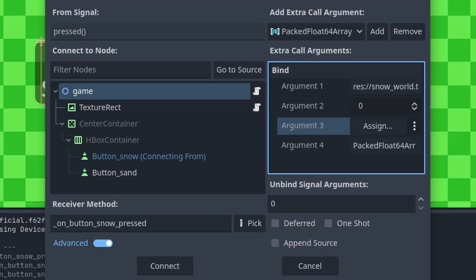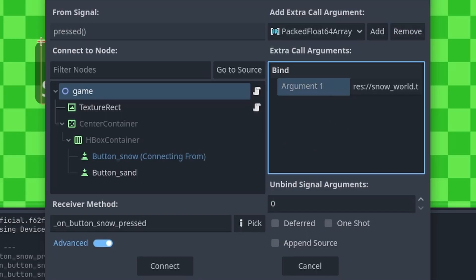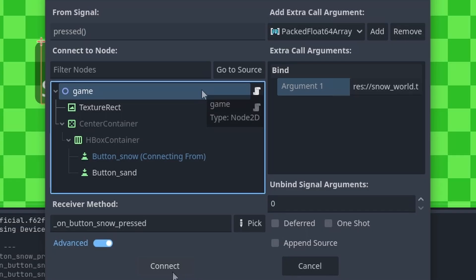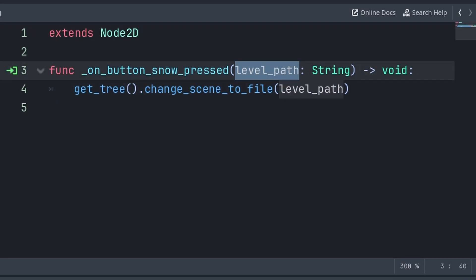Additionally, in the case you have multiple arguments and you want to remove a specific one, select the argument's name so that it is highlighted blue, then select Remove. Once you have added the argument that you want and set its value, select the script that you want to connect it to and press Connect. Then in the code you can just grab this built-in variable and access its value. Also keep in mind that you can change the name of the variable from extra arg zero to something more readable like level path, for example. Just make sure that you don't change the order of built-in variables if you have multiple of them.